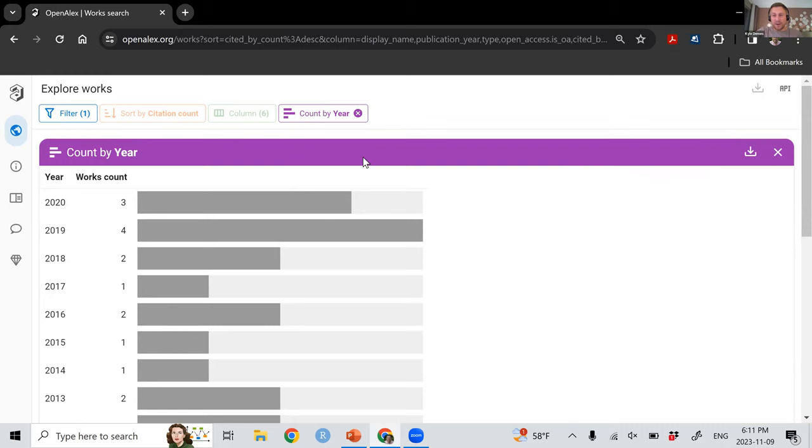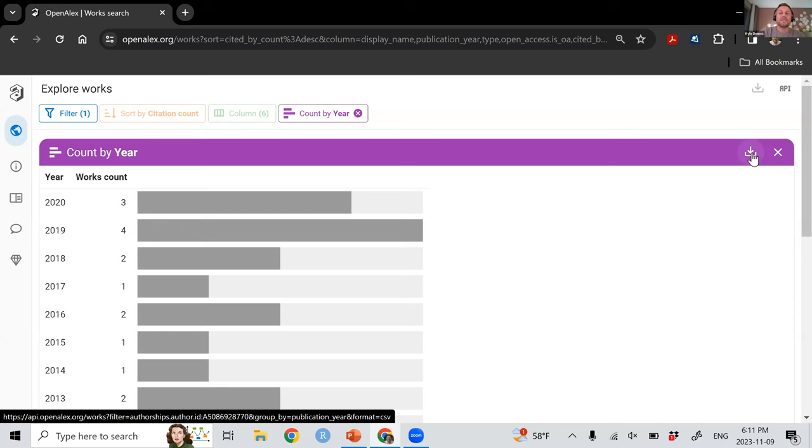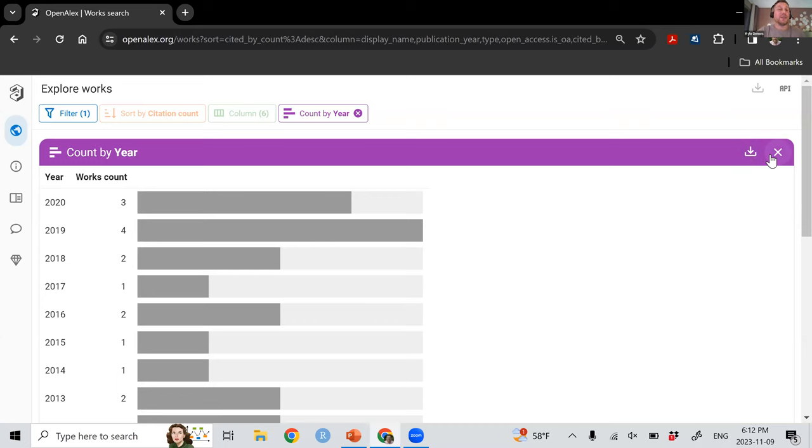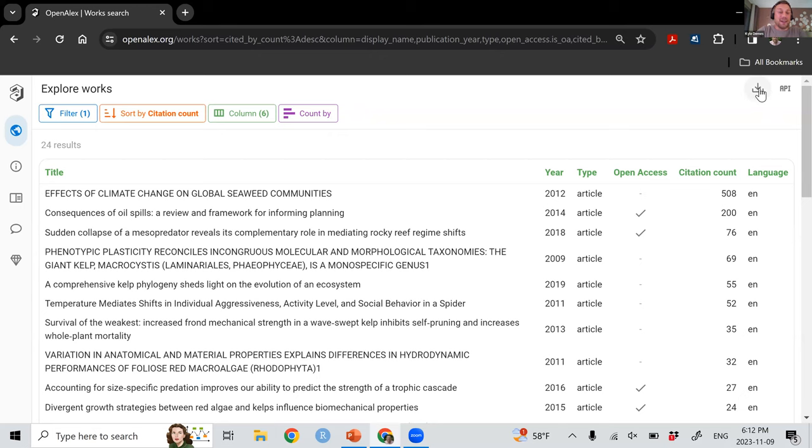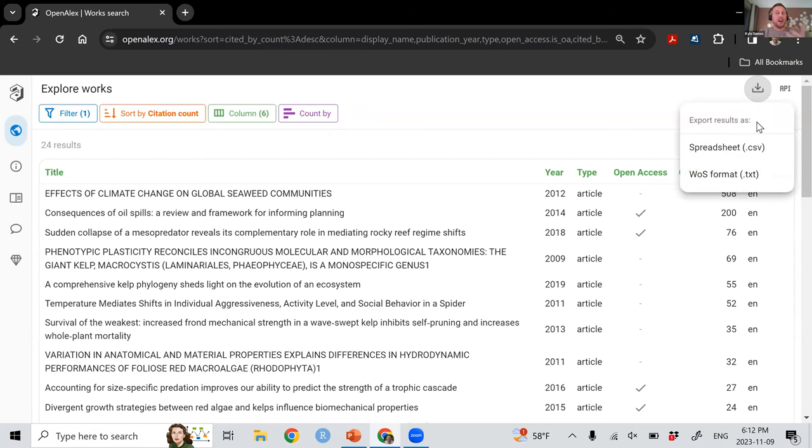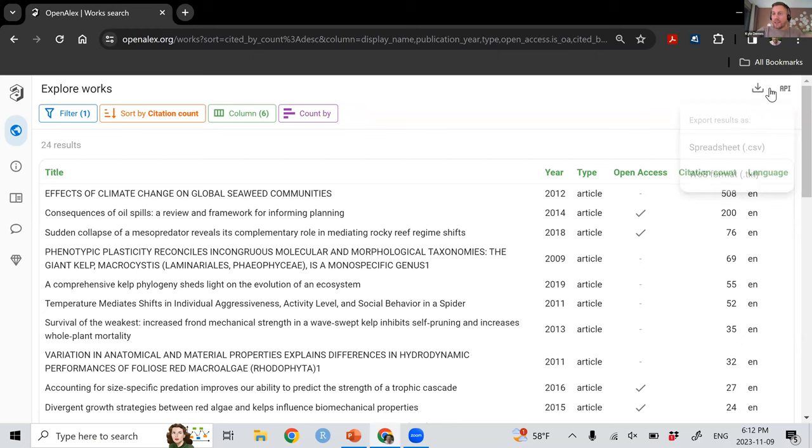So something to point out about this, you can see under this count by year, we have two options. You can close out of this and say I'm done with the analysis, or you can download this. And if I click download, it's going to give me a CSV that has each year and the total number of works so that you can replicate this or do whatever you need to do outside of OpenAlex. And this download up here, you can see is grayed out. But if I close out of this, now if I hit download, I'm going to download the entire list here. So the options that are default are CSV. And if you're used to using WASP format in any of your pipelines, you can download that there as well.